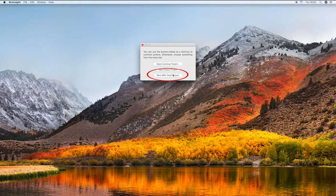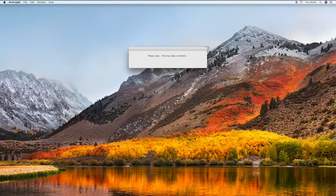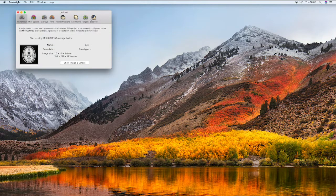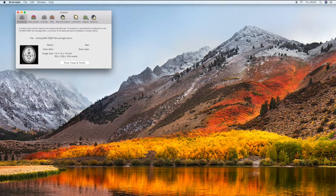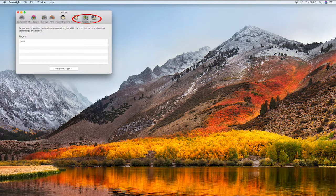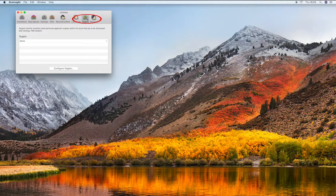Click new MNI head project. Once the project has been opened select targets from the row of icons at the top of the window and then click configure targets.